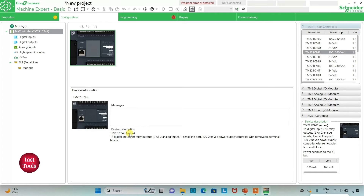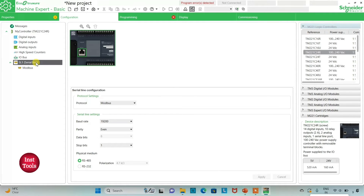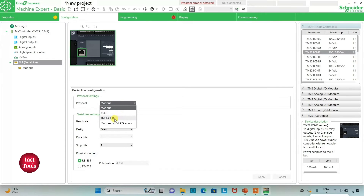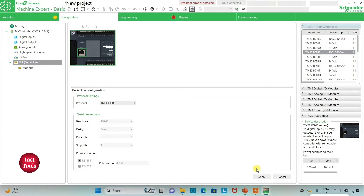Here is the device description for TM221C24R: it has 14 digital inputs, 10 relay outputs, 2 analog inputs, 1 serial line port, and 100 to 240 volt AC power supply with removable terminal blocks. I can also go to the serial line settings and select the protocol as TM2GDB. I can also set it as Modbus ASCII TM2GDB or Modbus Serial IO scanner. I will keep it as TM2GDB for now, and then click apply.